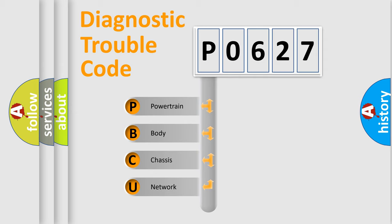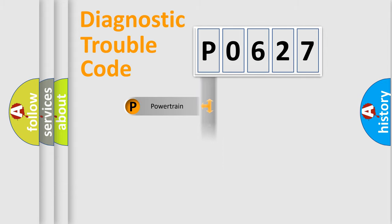We divide the electric system of automobile into the four basic units: Powertrain, Body, Chassis, and Network.